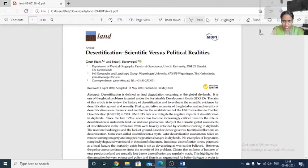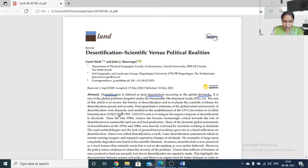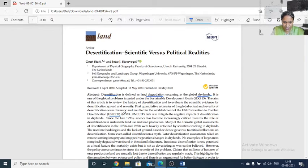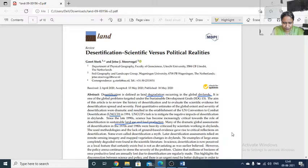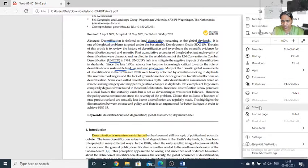Desertification: scientific versus political realities. There are many understandings of desertification. Desertification is a land degradation that results in dry lands. It is a major concept discussed by the UNCCD — the UN Convention to Combat Desertification — which plays an important role in sustainable land use and food production. Desertification is an environmental issue that we are all facing.